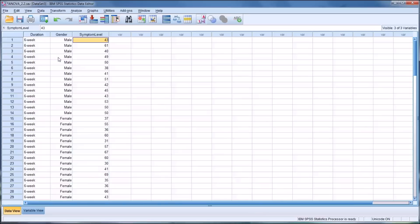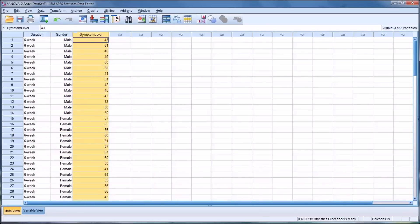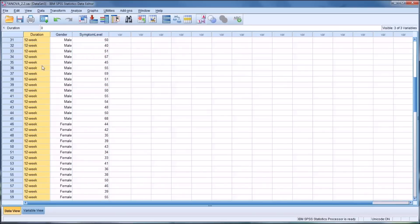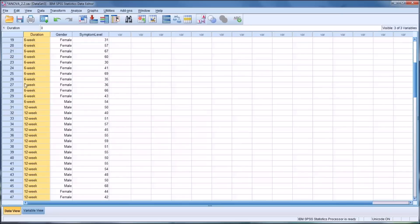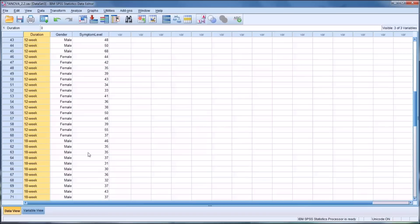You may be wondering why two t-tests couldn't be run — a t-test looking at duration and symptom level, and gender and symptom level. The first reason is that duration has three levels of the independent variable: 6, 12, and 18-week. A t-test would only be able to handle two levels of an independent variable, although you could run t-tests for every possible combination — for example, between 6-week and 12-week, 12-week and 18-week, and 18-week and 6-week.